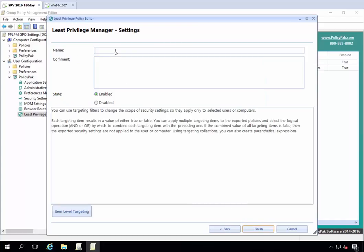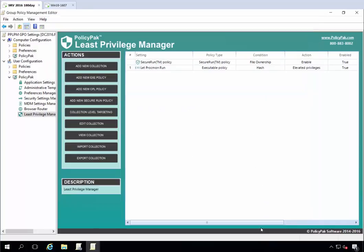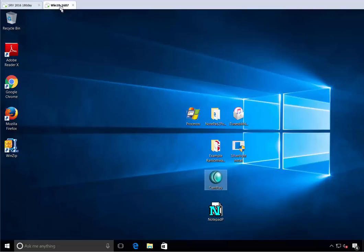We'll give it a name, let camplay run, but nothing else that we don't know about. And that's it. We'll go back to the endpoint here.